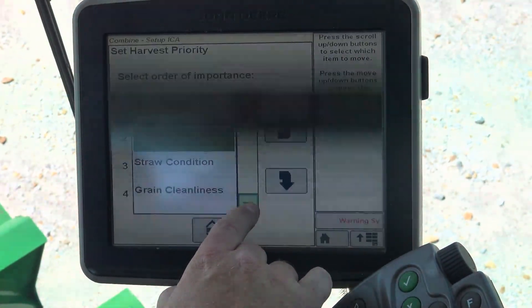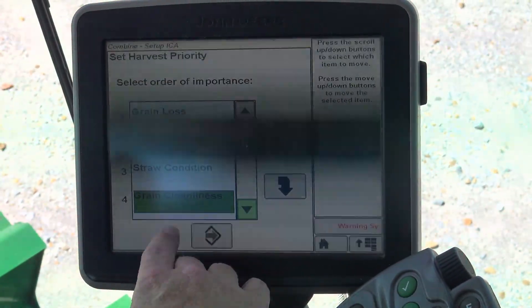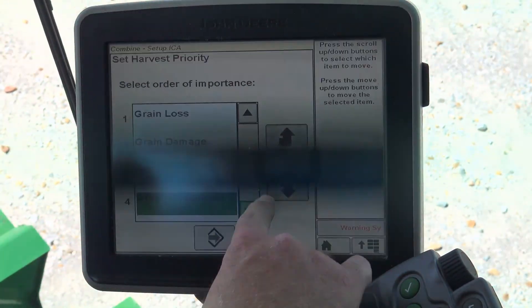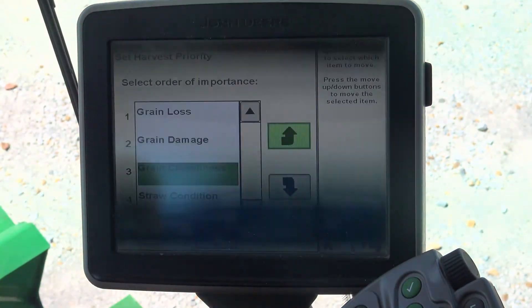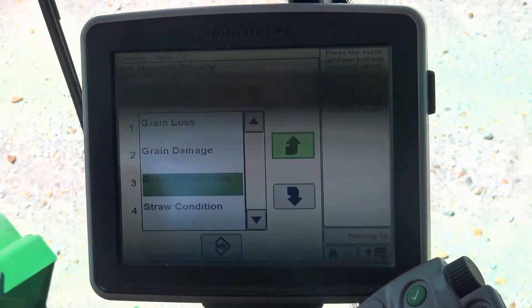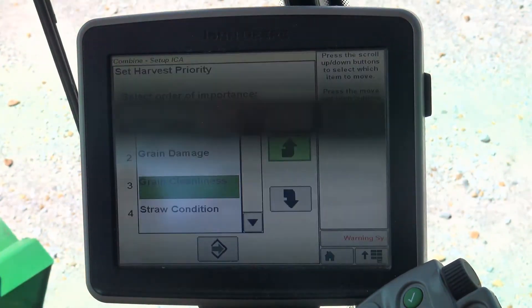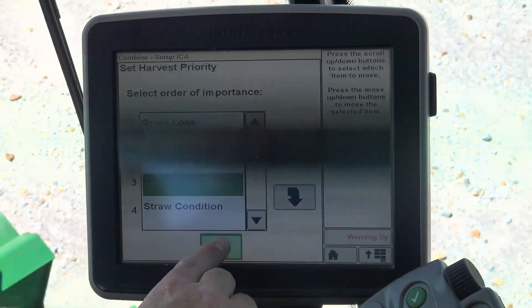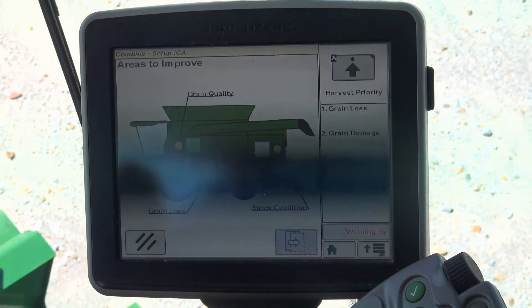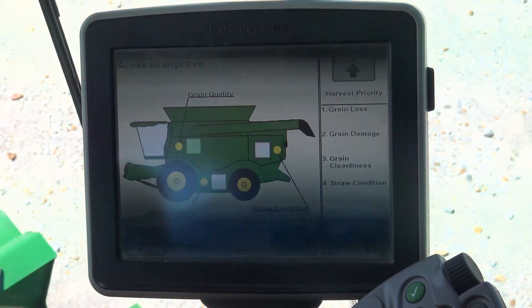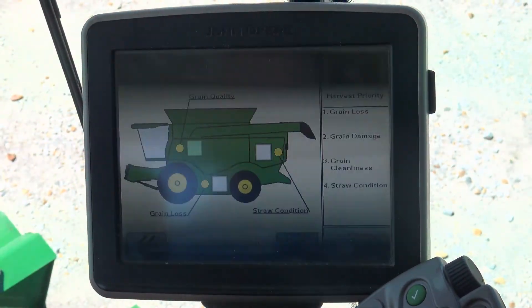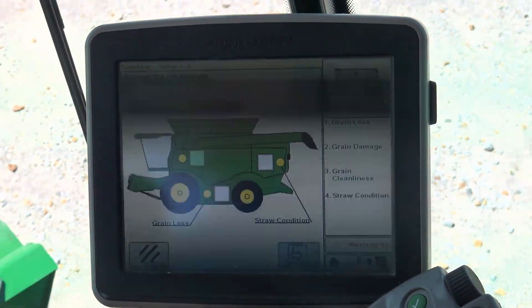So if we simply wanted to swap positions with grain cleanliness, we go down to it and push the up. Now it gets a higher priority than straw condition. We push accept.